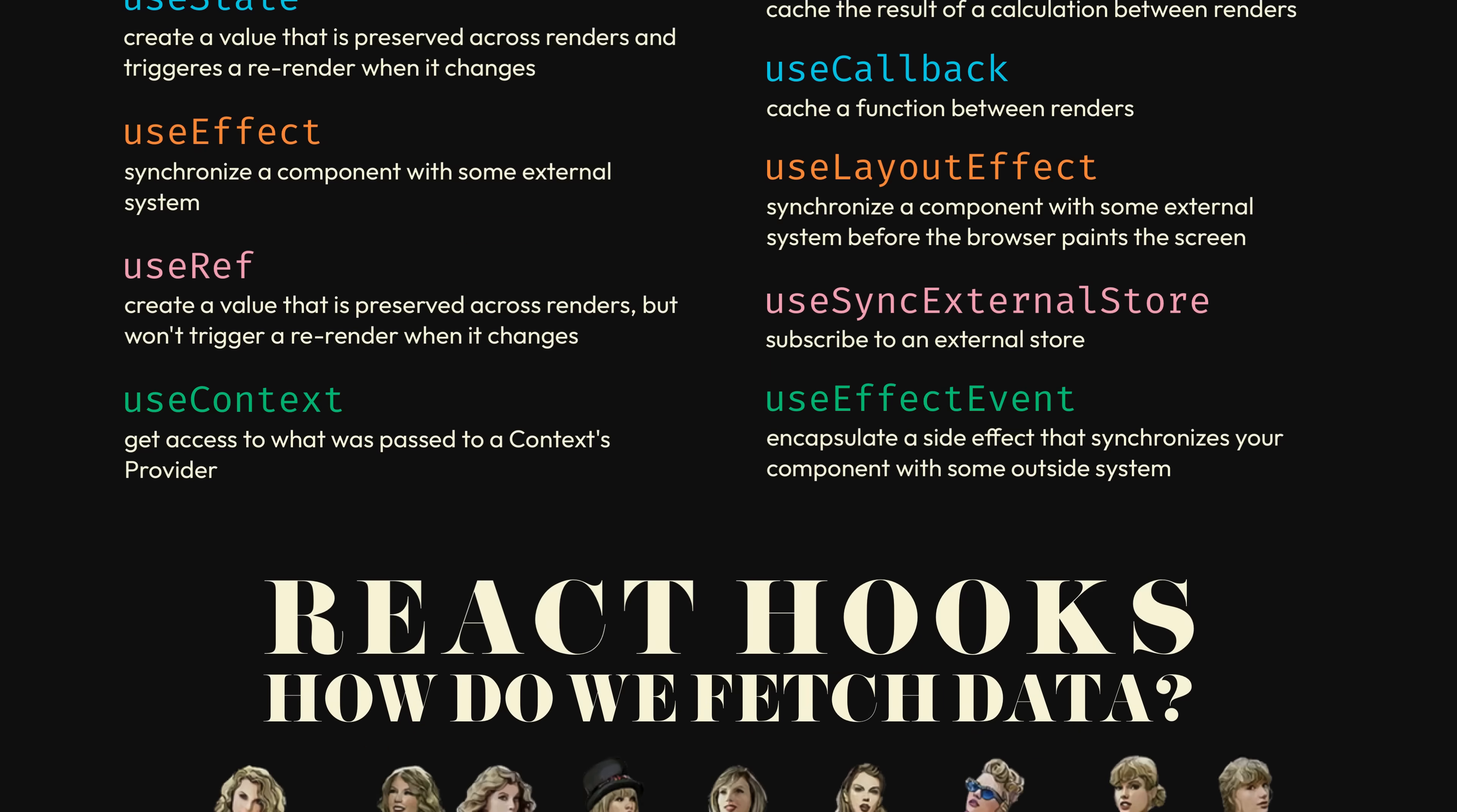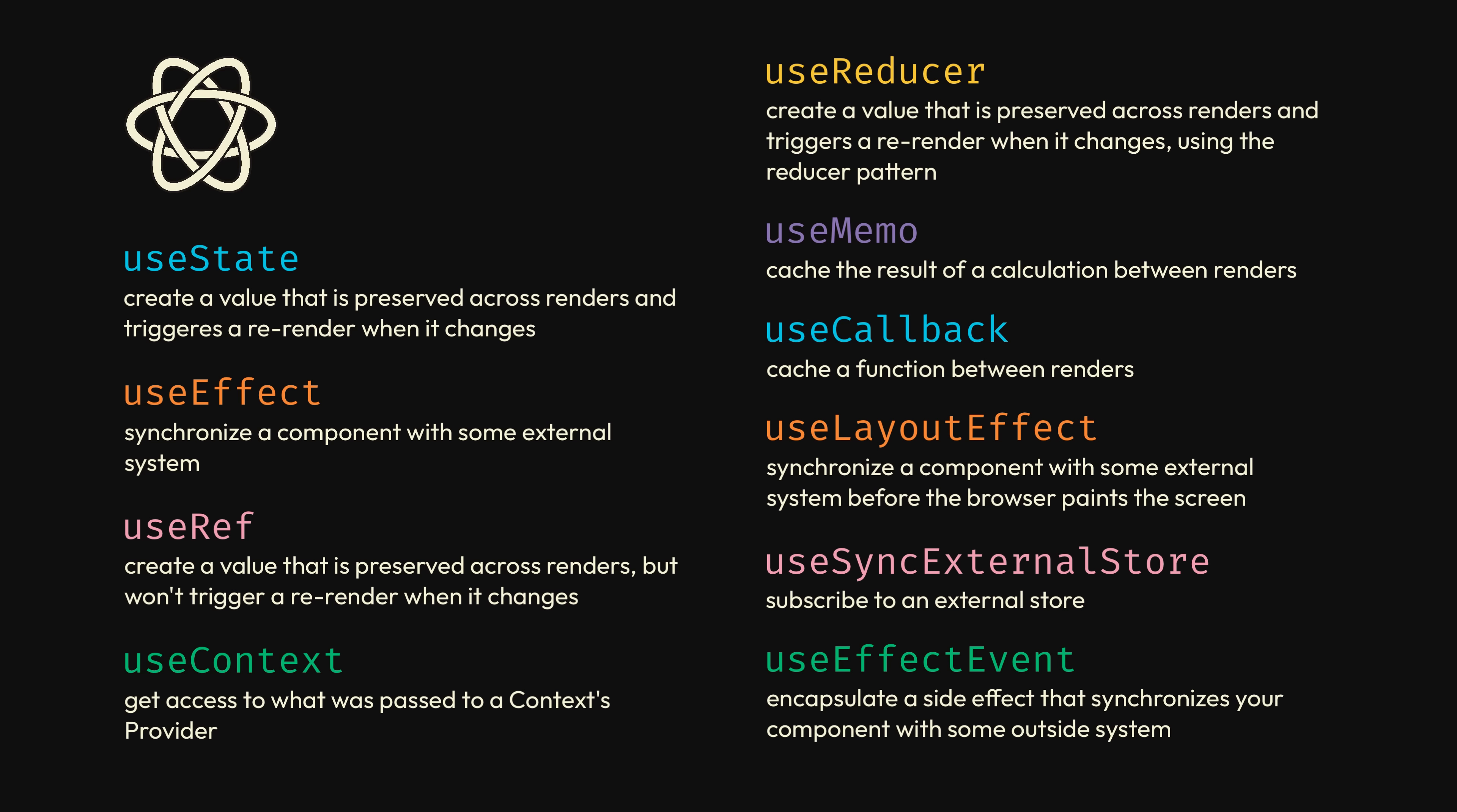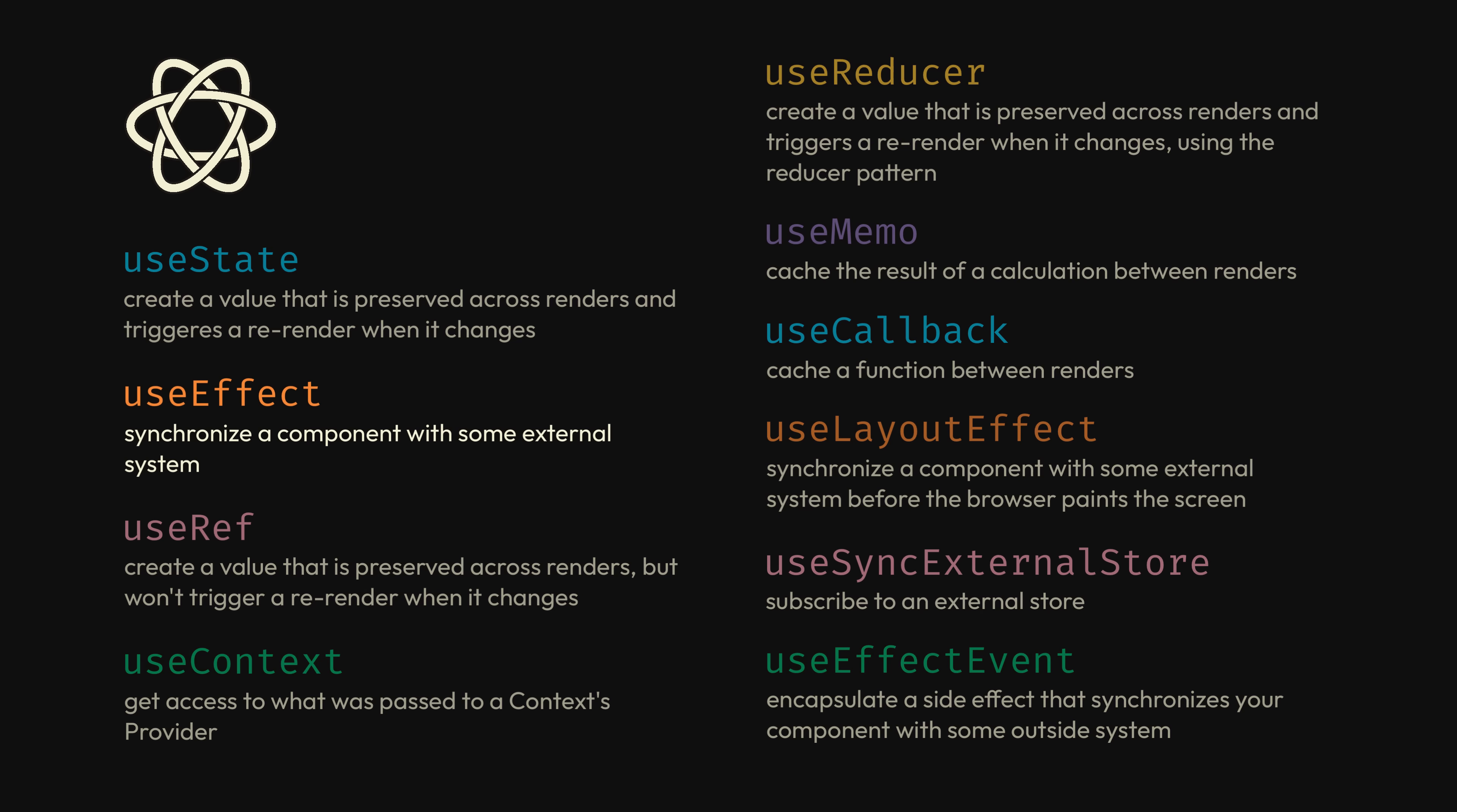The release of hooks ushered in a new era of React, the one that I like to call the how-the-fuck-do-we-fetch-data era. What's interesting about all of the built-in hooks that React comes with, as you've probably experienced firsthand, is that none of them are dedicated to arguably the most common use case for building a web app, data fetching. The closest we can get out of the box with React is fetching data inside of useEffect and then preserving the response with useState.